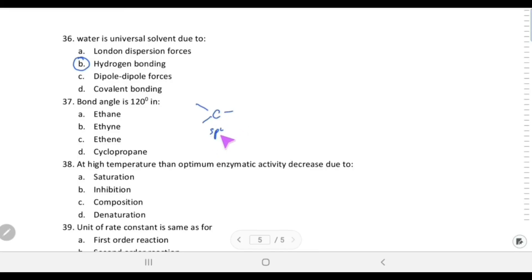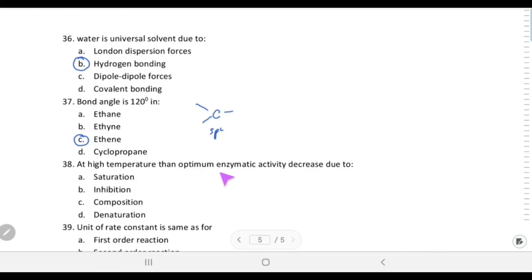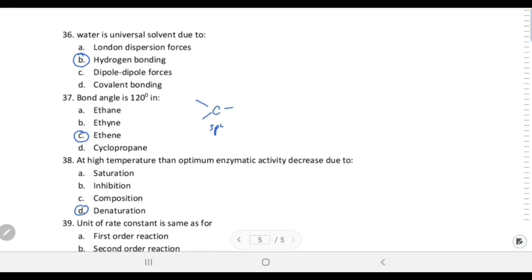At high temperature, above the optimum, enzymatic activity decreases due to denaturation. Enzymes generally denature at temperatures above their optimum.